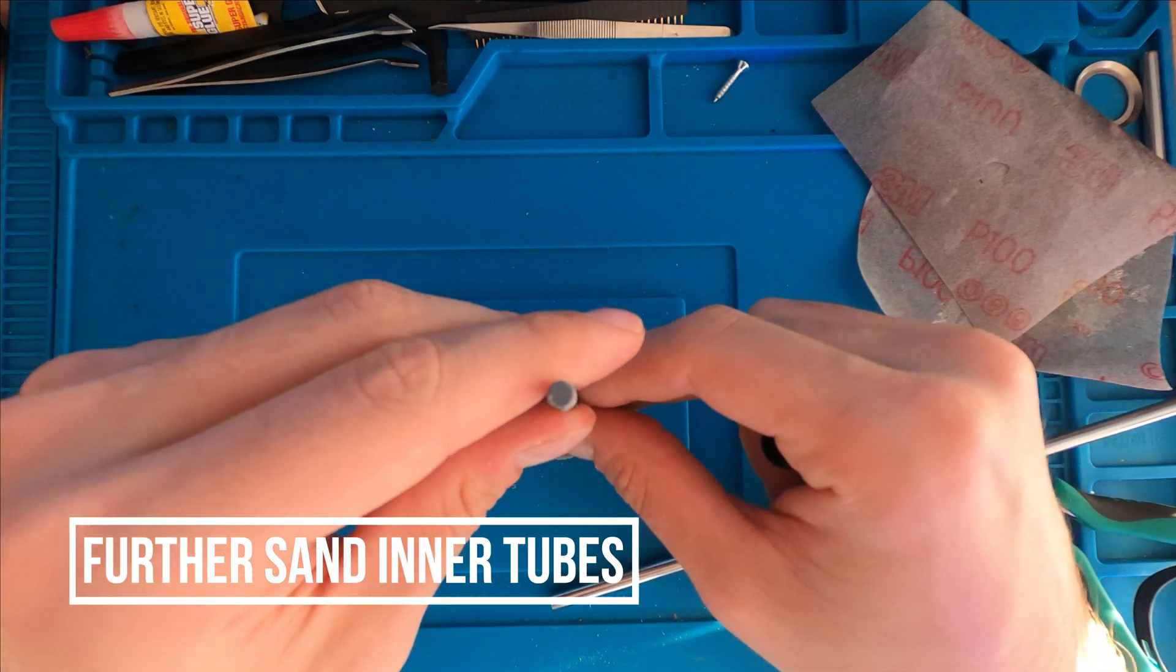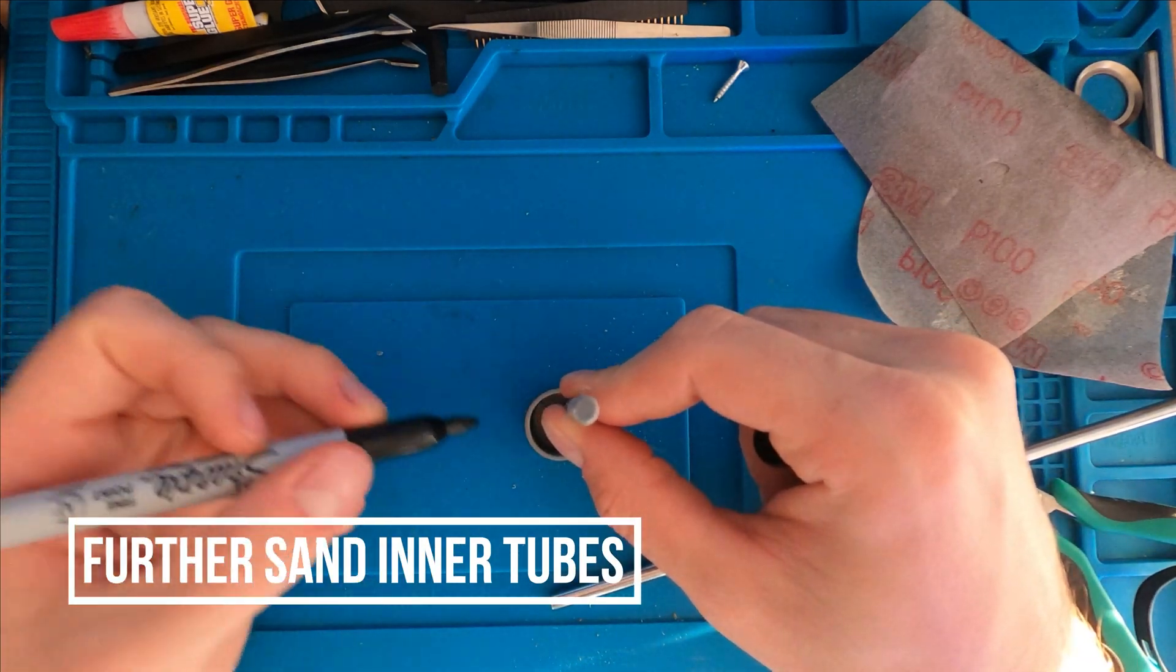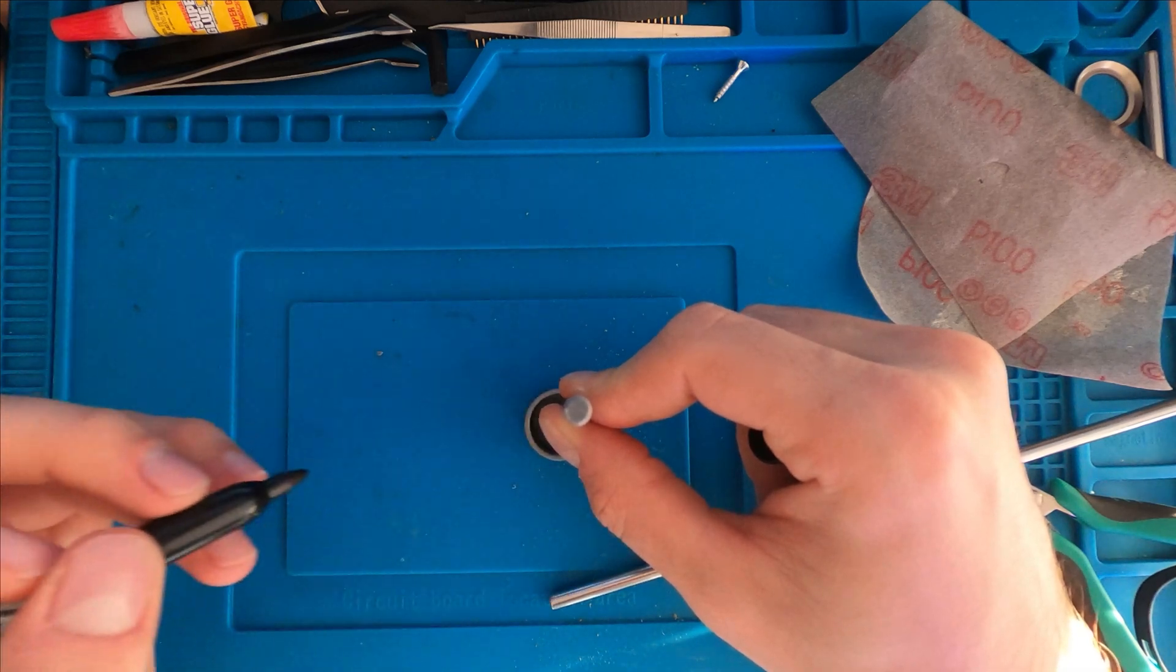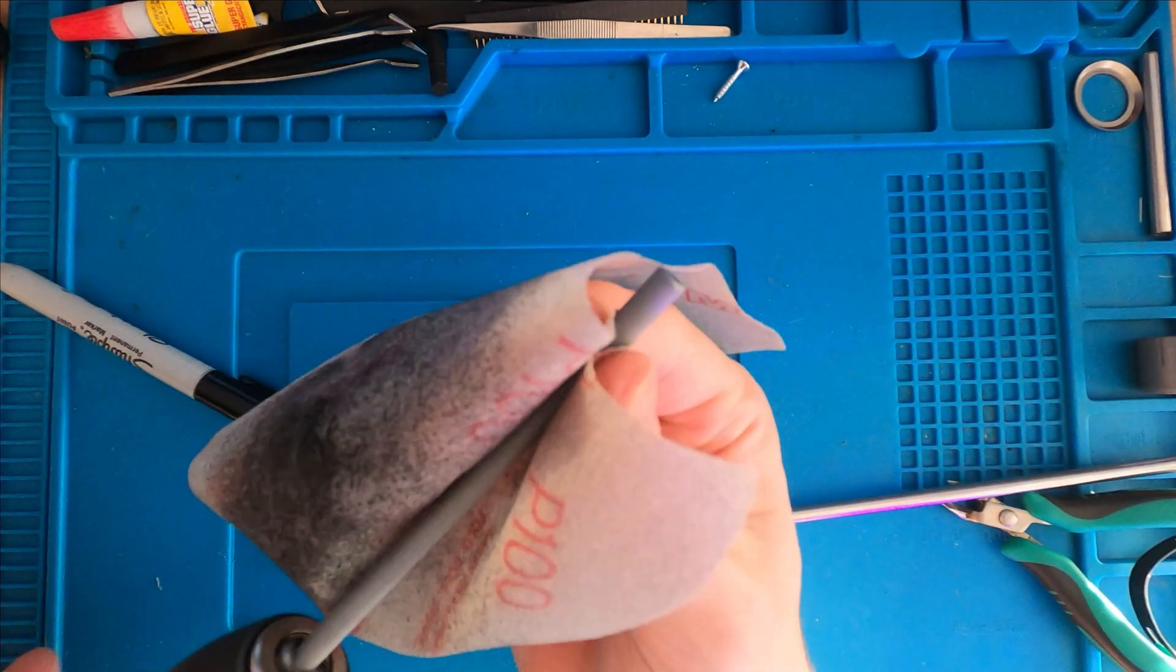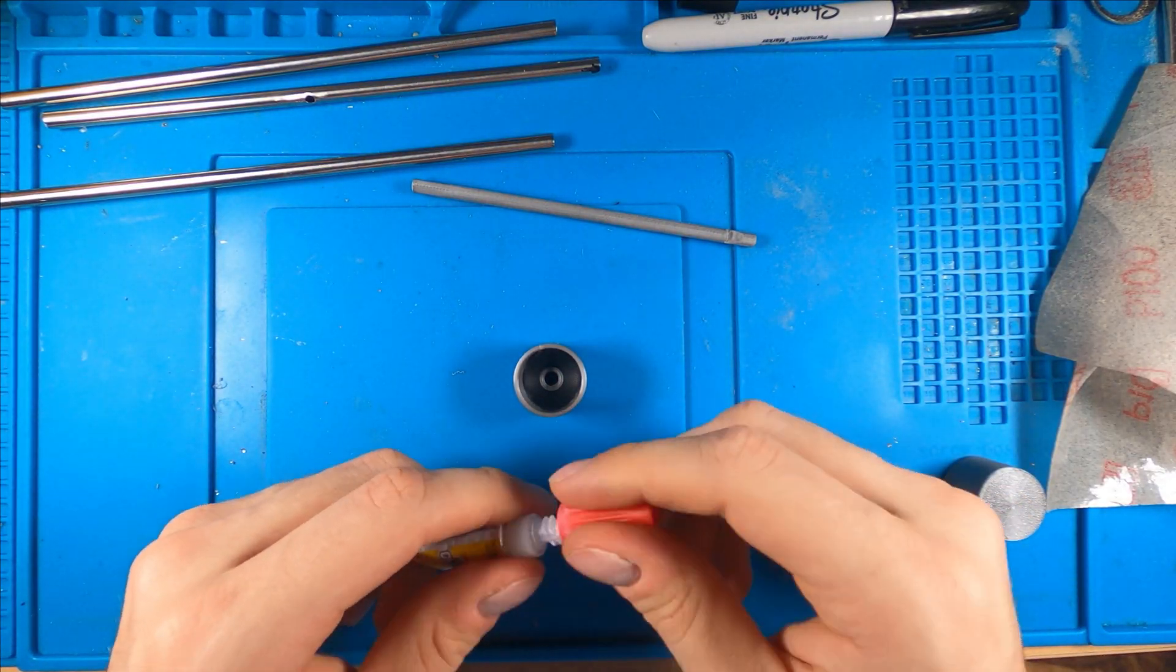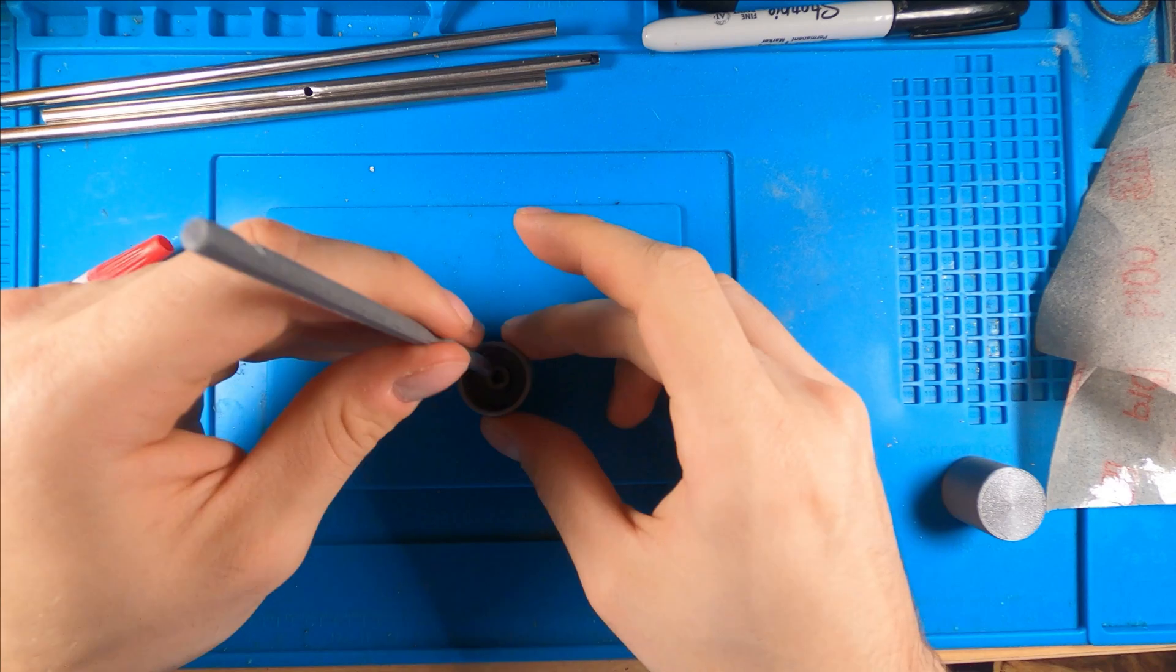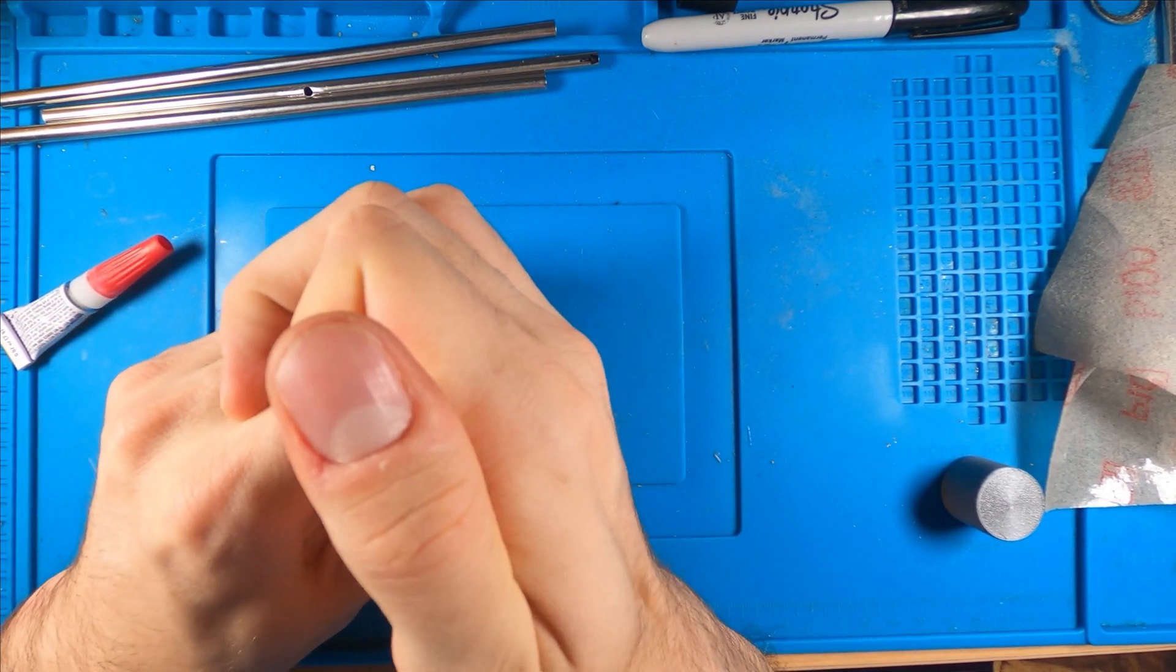So since it is press fit, I'm going to measure how deep the inner tube goes into our push button, and then I'm going to repeat the sanding process, but not hitting that end because it's a nice press fit. I'll put a drop of glue in there to make sure it doesn't move, and then press it in there.